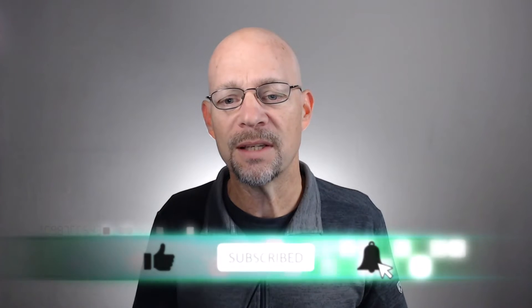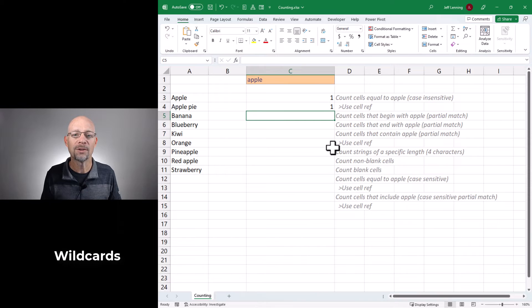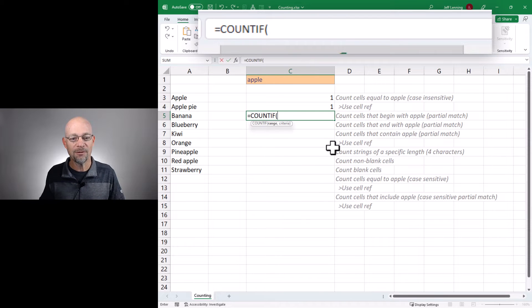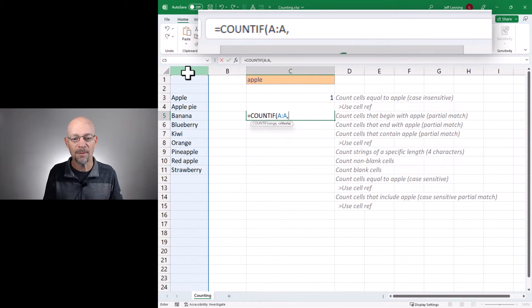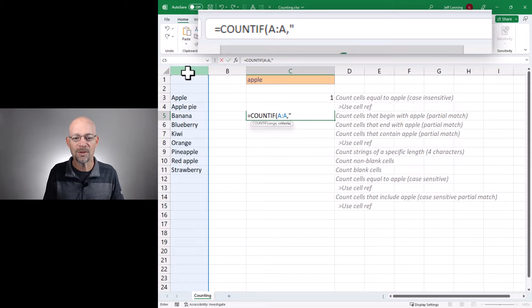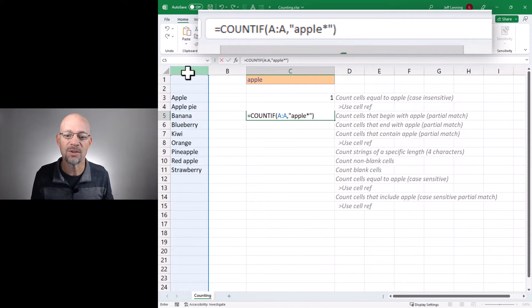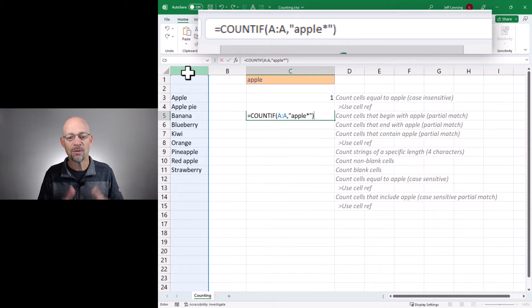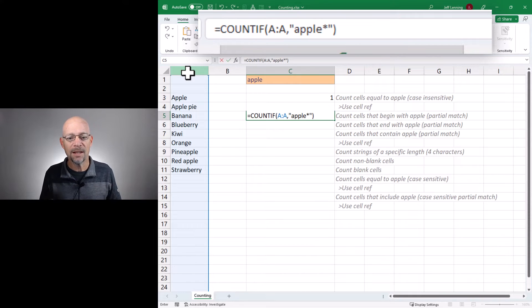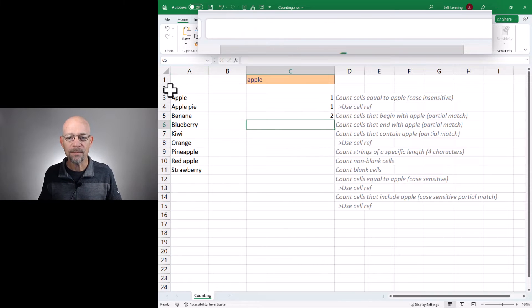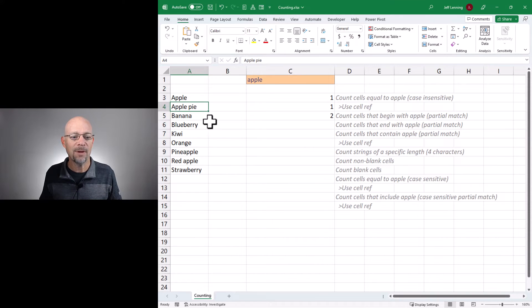The next one is how do we count cells that begin with apple, end with apple, or just contain apple? These are called partial matches, and for that we're going to use wildcards — specifically the asterisk wildcard character. Equals COUNTIF, we want to count the number of cells in this range that begin with apple. We use apple and then the asterisk wildcard to stand in for any number of characters — so it could be apple alone or apple pie. Any value that begins with apple. We hit enter and now we get two, because we have apple and apple pie.